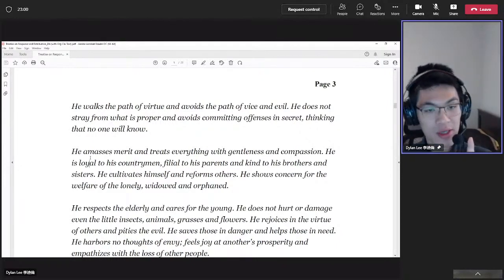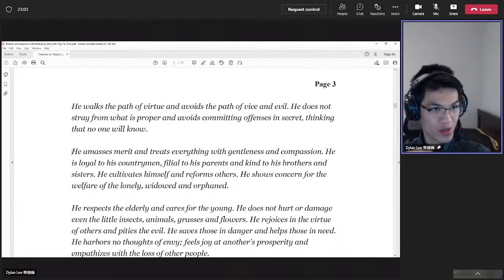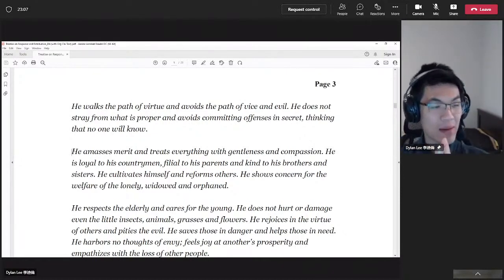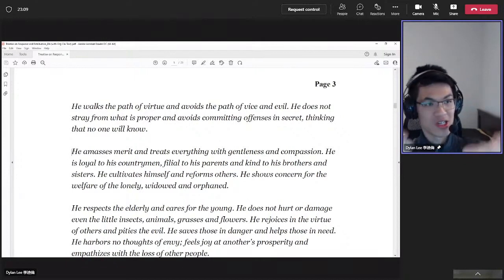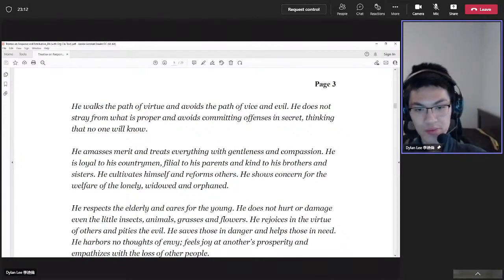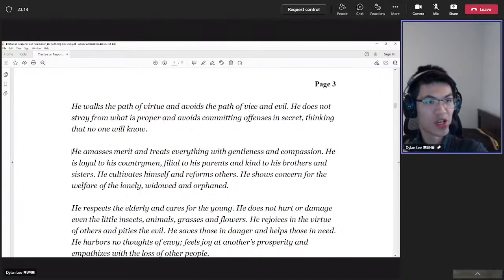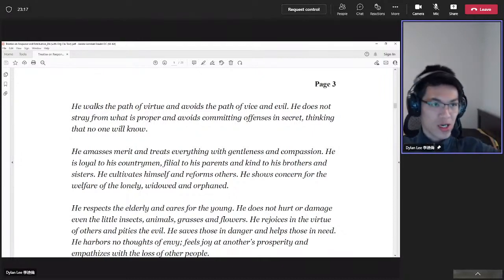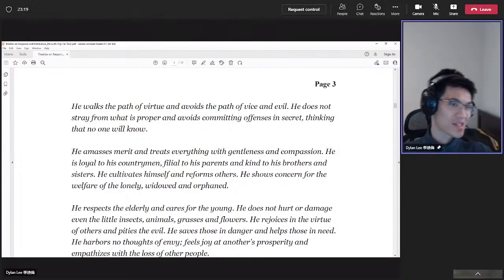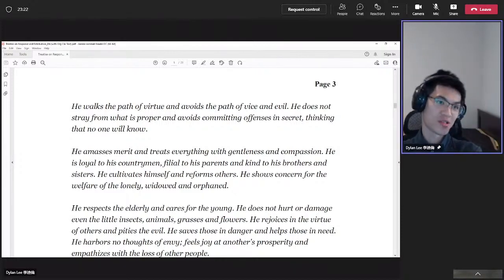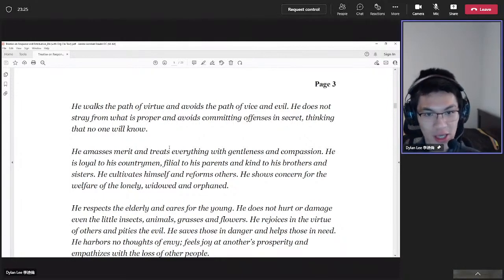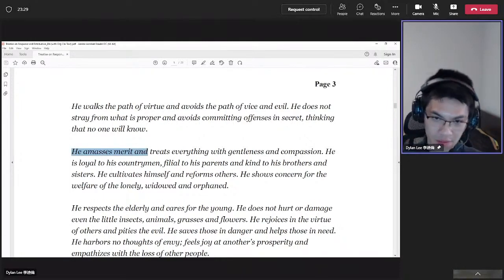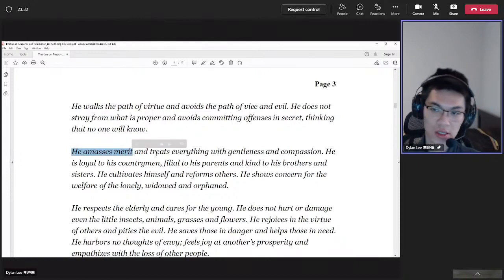First step is: what is right? What is the right path? There's only one right path. There are many wrong paths. But there are many ways to get to the same destination. Remember that. And sometimes it takes a bit of turn. Sometimes it takes longer because we like to look at the side and stuff. Sometimes people just go straight to it. Right now, we look at what is the right path. First one is: he amends merit. Treats everything with gentleness and compassion.